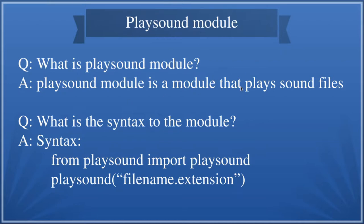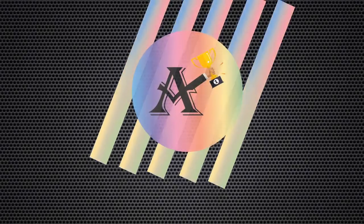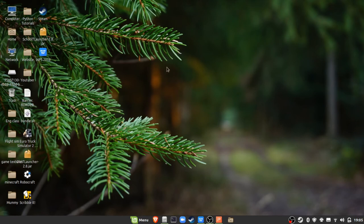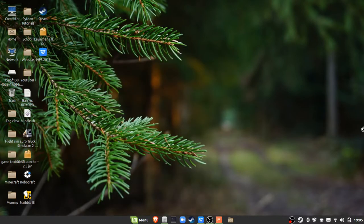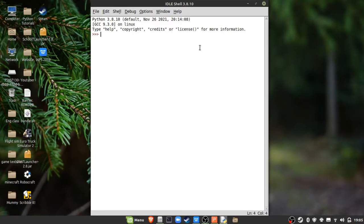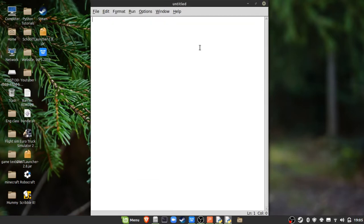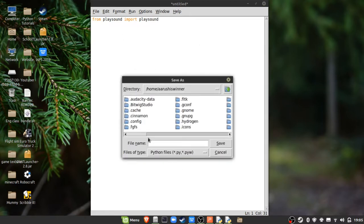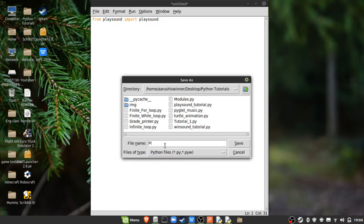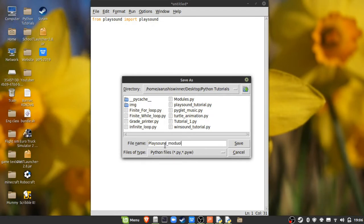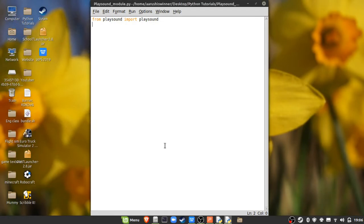Now let's move to IDLE. I'm on my desktop, I'll open IDLE, press Ctrl+N to make a new file, and type 'from playsound import playsound'. Before doing anything else, save the file — I'll save it to my desktop.